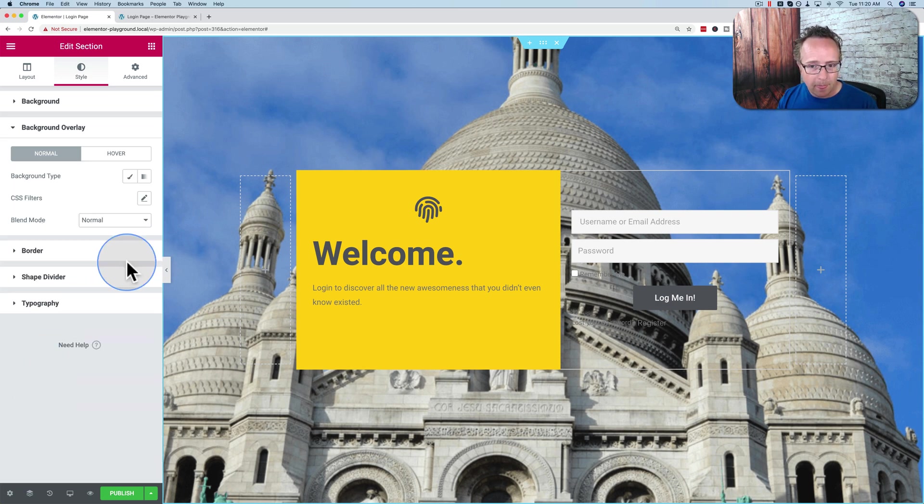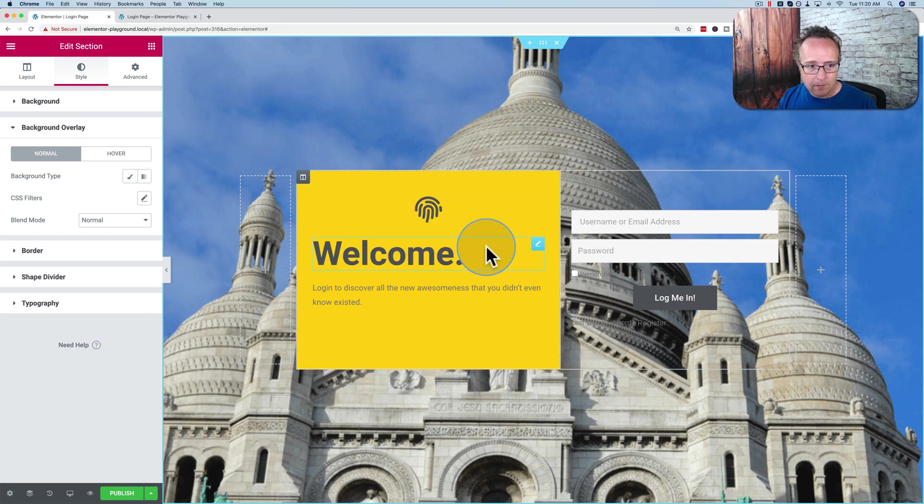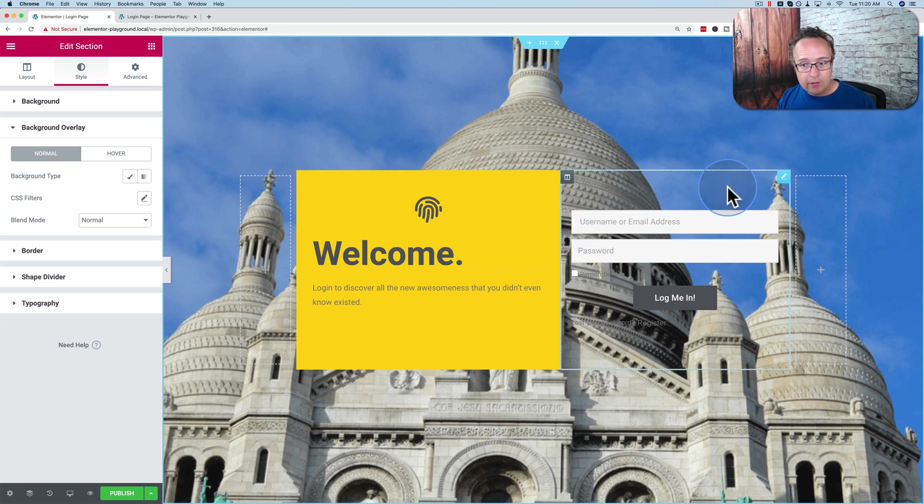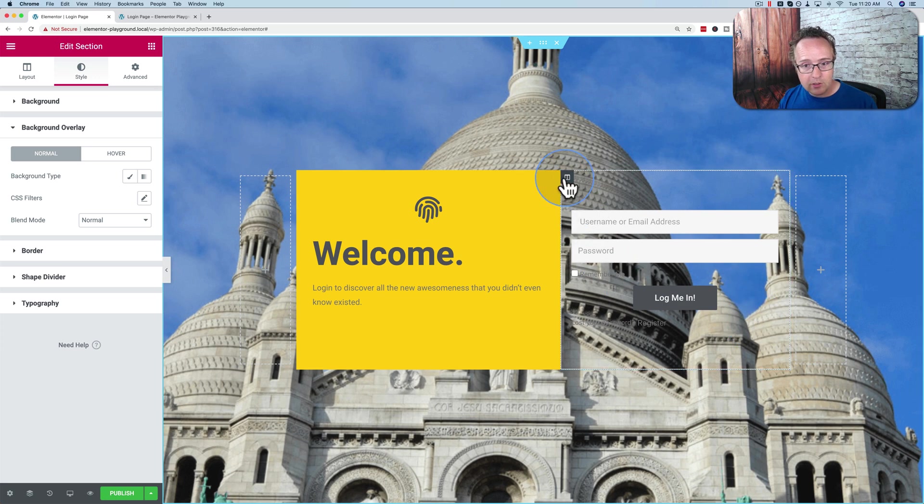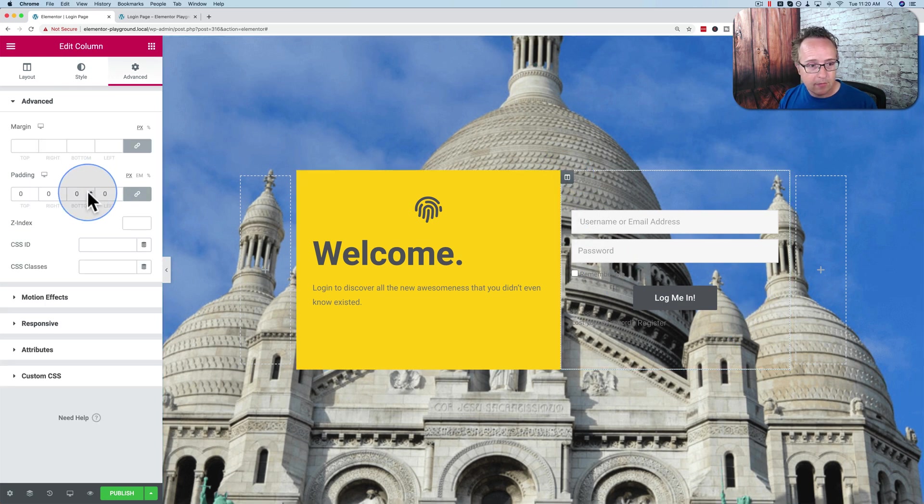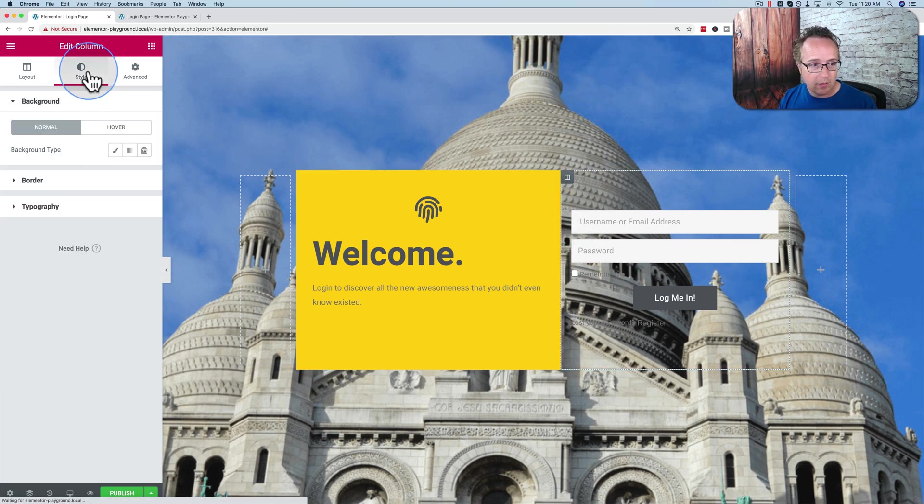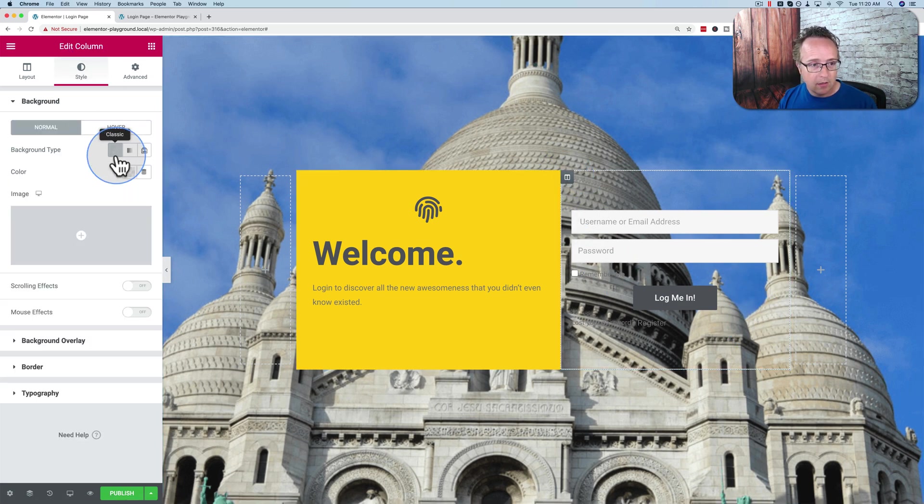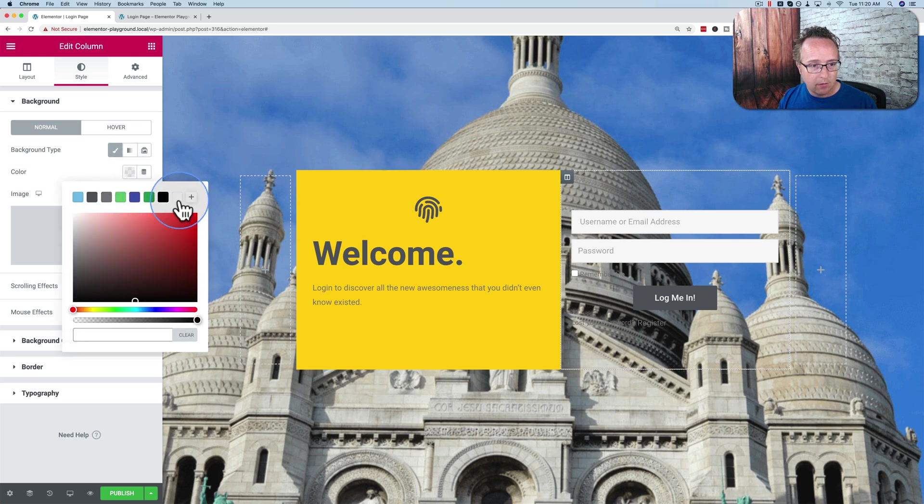Let's see, background overlay. It looks a little loud, so I want to have an overlay. Before I do that, actually, you see the background behind the login form is transparent. Let's change that so it's not transparent, which makes it look more like a panel. There we go.